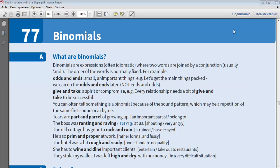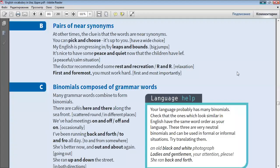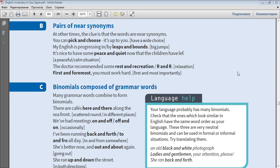What are binomials? Near synonyms. At other times, the clue is that the words are near synonyms. You can pick and choose - it's up to you. My English is progressing in leaps and bounds, or by leaps and bounds. It's nice to have some peace and quiet now that the children have left. The doctor recommended some rest and recreation, or R&R. First and foremost, you must work hard.